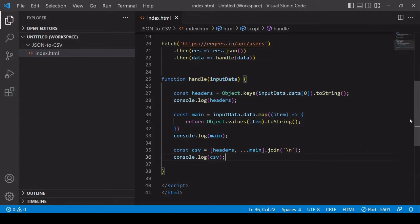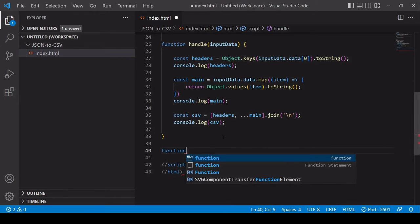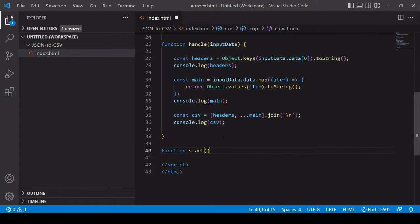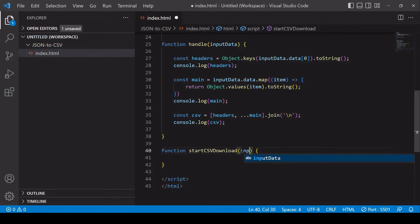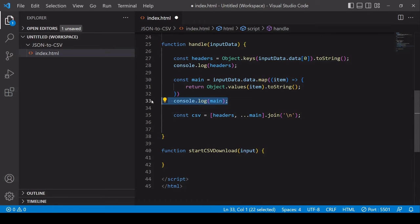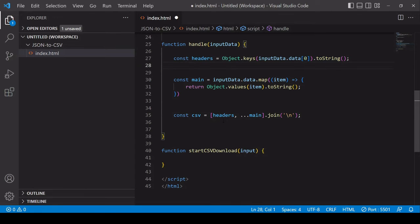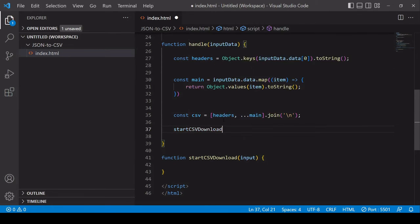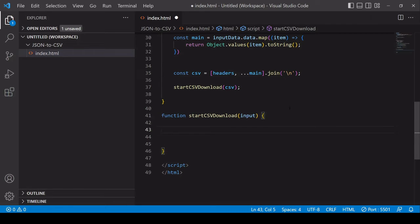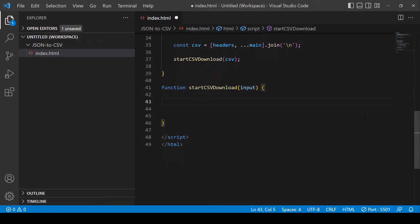The next step is to create a download out of this so I'm going to do this in a new function I'm going to call startCSVDownload and that's going to have an input there. What I'm going to do in the handler function is get rid of these console logs here because I don't need those anymore and I'll pass in that final result there into the CSV function.